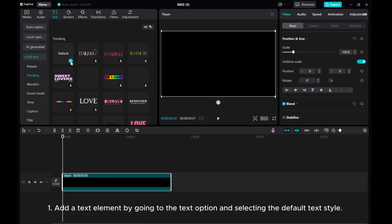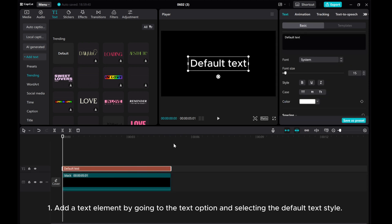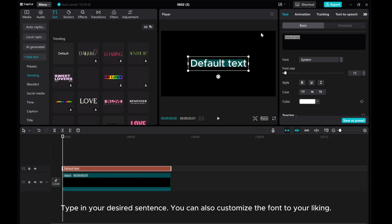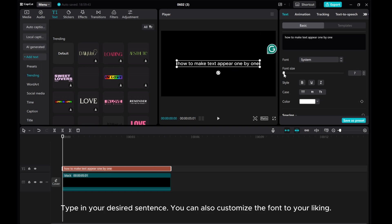Add a text element by going to the text option and selecting the default text style. Type in your desired sentence. You can also customize the font to your liking.